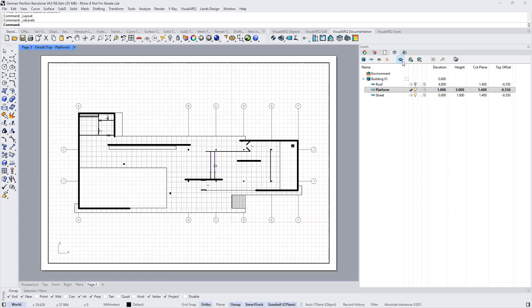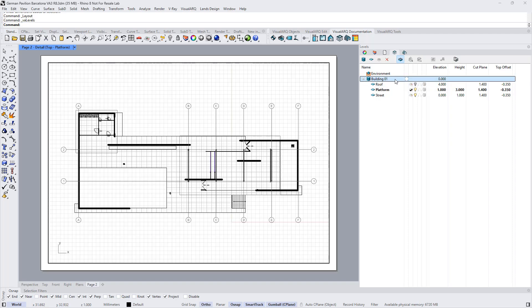This will activate the cut plane of that floor and will adjust the scale to the zoom extent of this model, or to the building boundary if we had a boundary assigned.